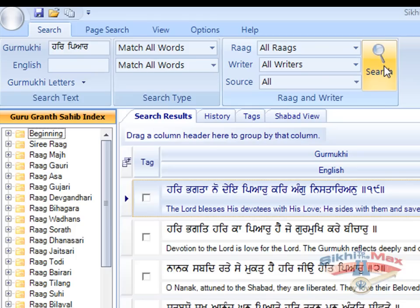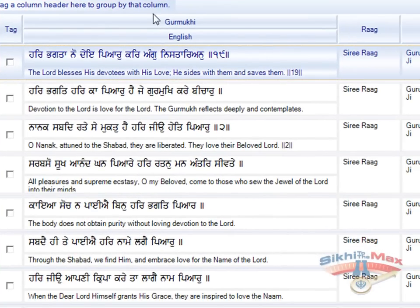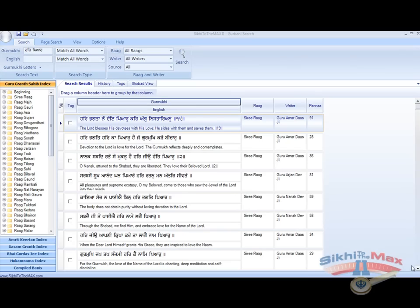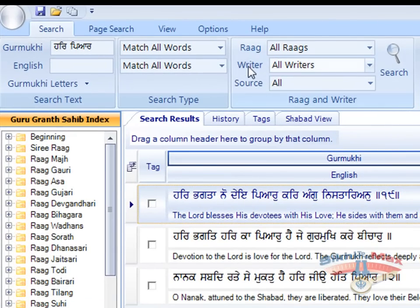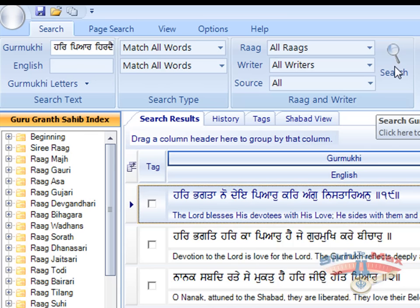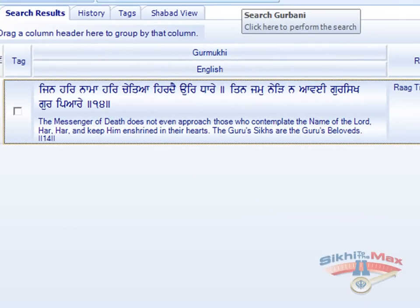This brings back all the Shabads containing Har and Piyar. If we now go back and add another word to our criteria, Hirde, we are going to narrow down the search even further. This is an AND search, so it's going to look for Har and Piyar and Hirde. If we press search, it has narrowed down the search to a single Shabad containing the words Har, Piyar, and Hirde in the sentence.